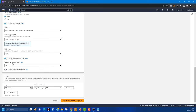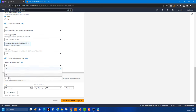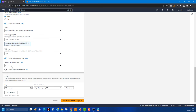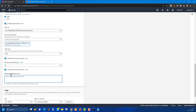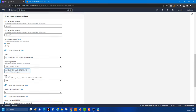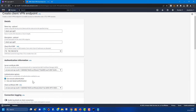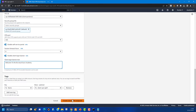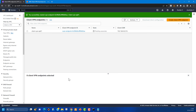You can configure the session timeout — I'm setting it to 8 hours, so after 8 hours the session will time out. You can also enable a client login banner with a custom message for the client — for example, 'Welcome to the Big Cloud Guru Academy'. You can use up to 1,400 characters. Once all configuration is done, click 'Create Client VPN Endpoint'.